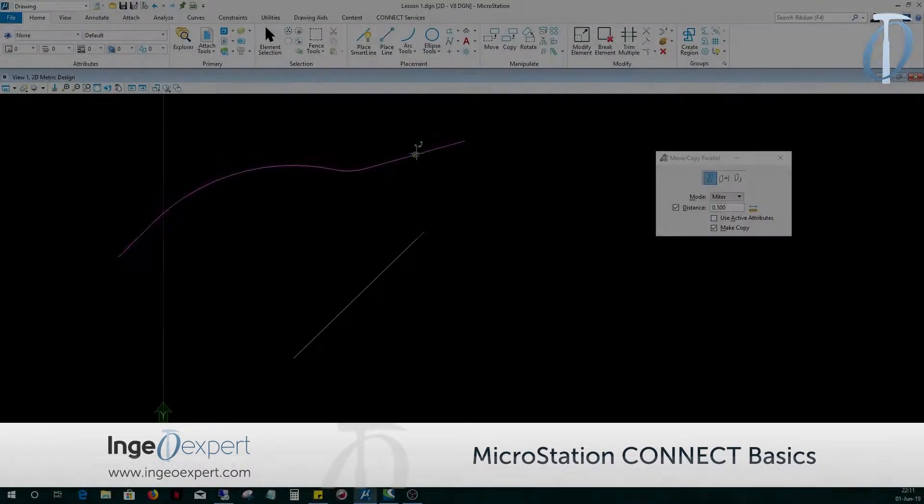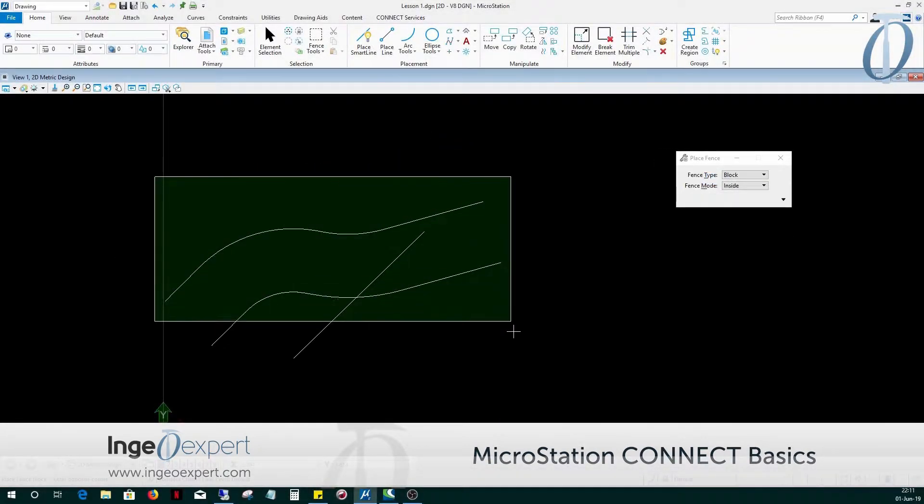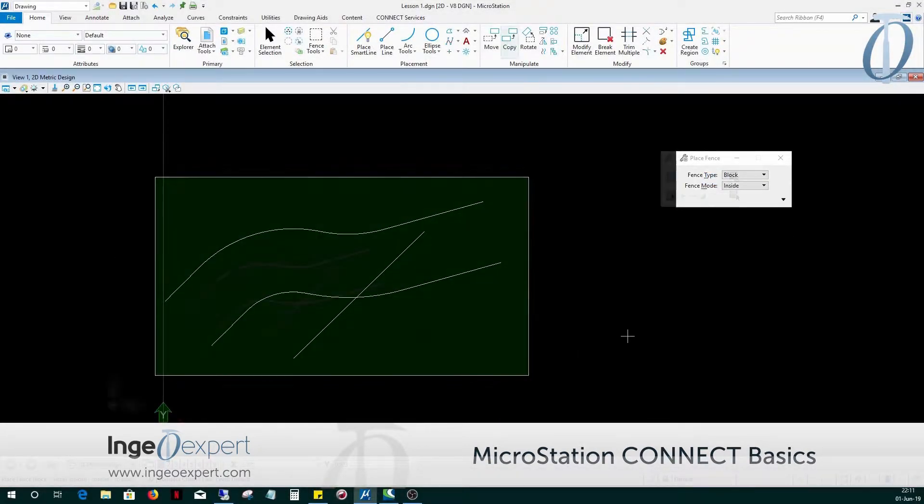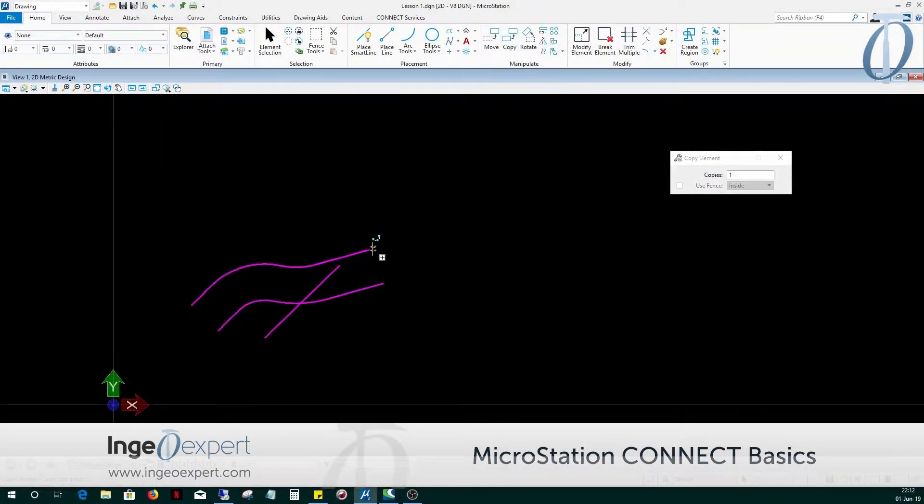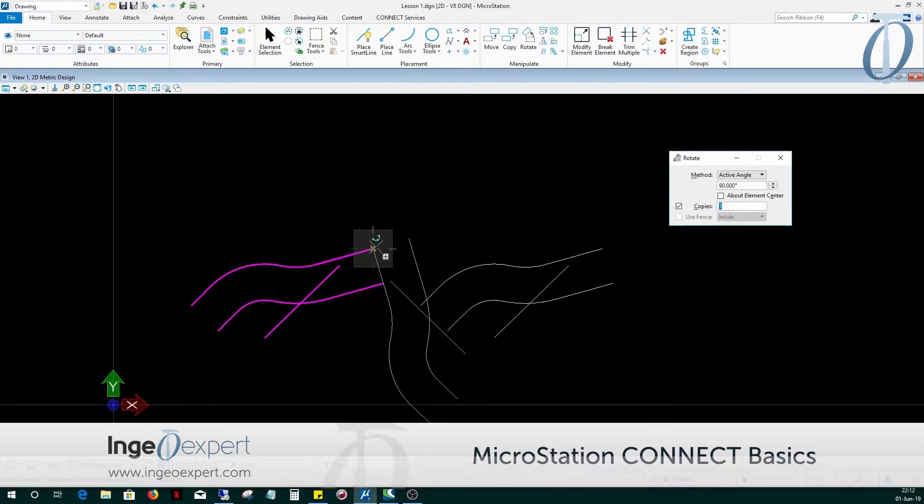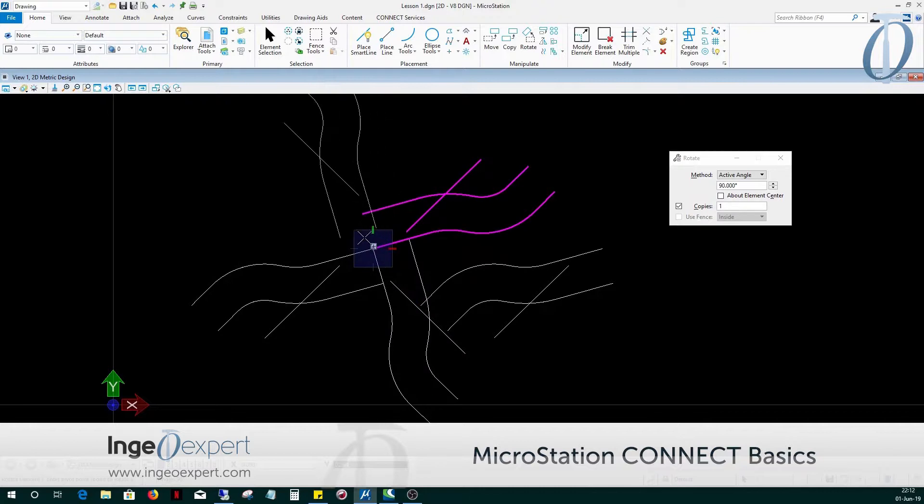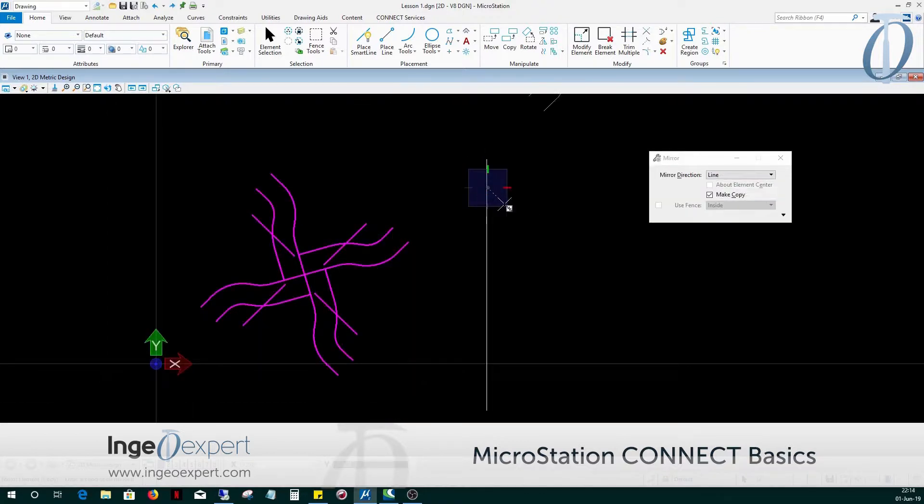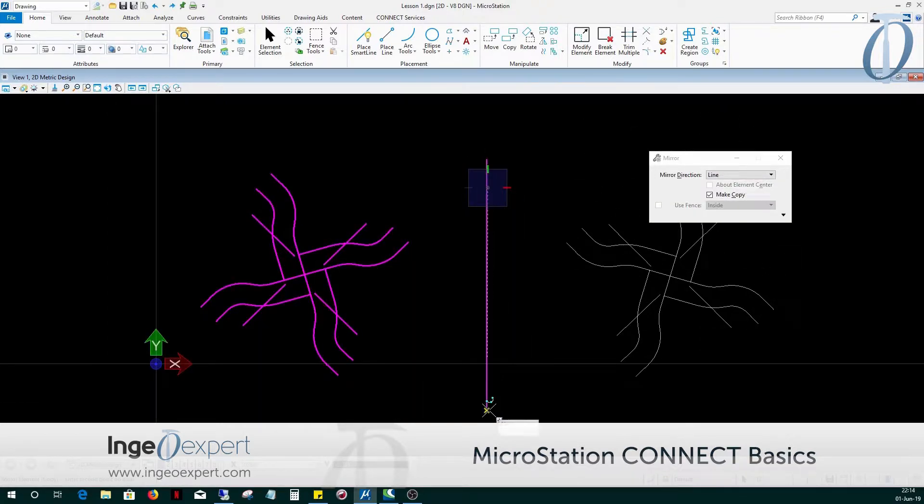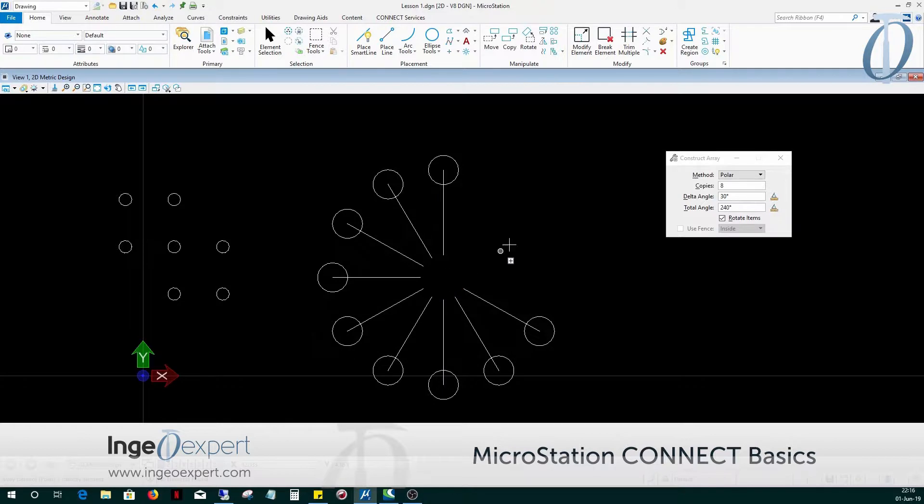In Module 3, you will learn how to manipulate the elements to create parallel offsets with the geometry using Move Parallel tool. We will be using different methods for selecting elements with the Element Selection tool, and we'll learn how to move and copy elements, rotating and mirroring elements, and patterning elements.